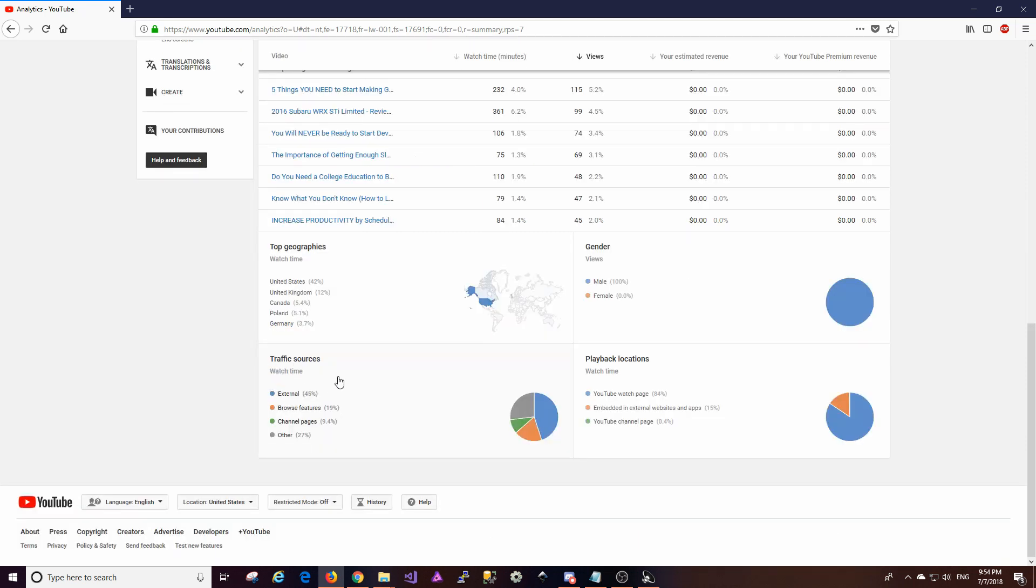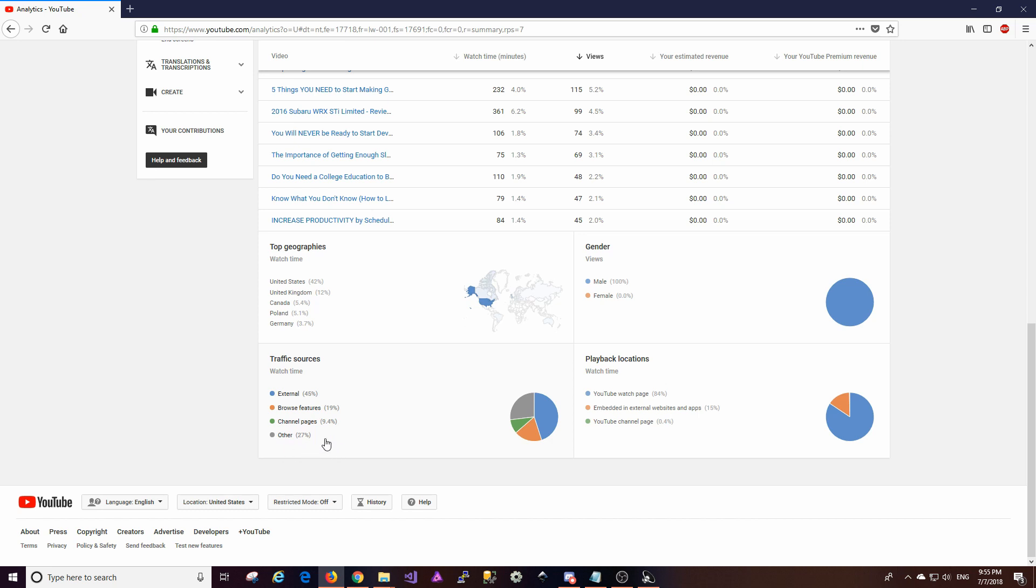The traffic sources has changed a little bit so it looks like only 45 percent of the traffic that's coming in is from external resources. And that's like things like Reddit or Facebook or those external things. Looks like browse features and channel pages has gone up. And other I'm not 100% sure what that is. I think that's applications and whatnot. I'm not 100% sure.